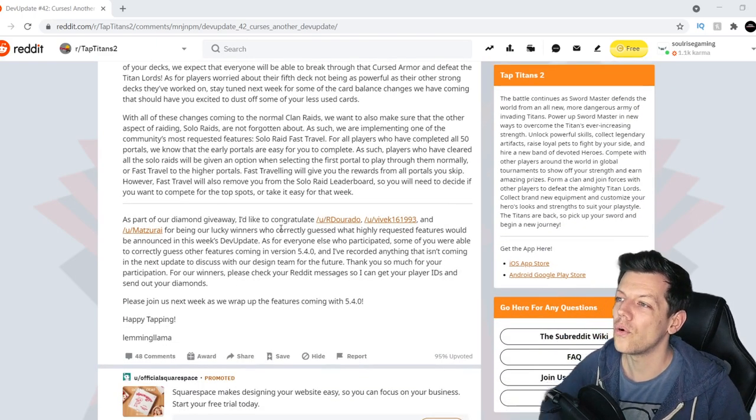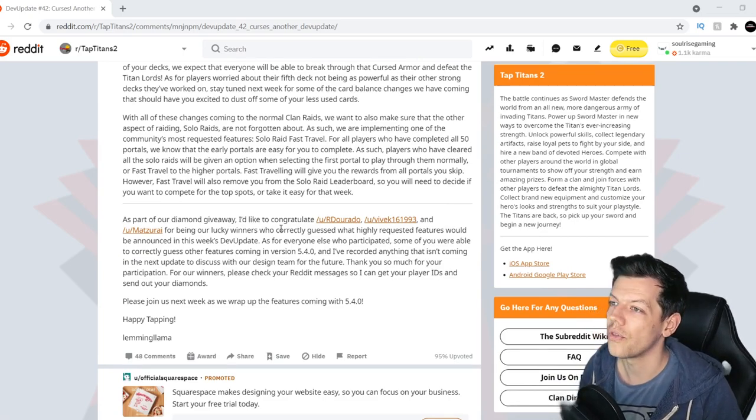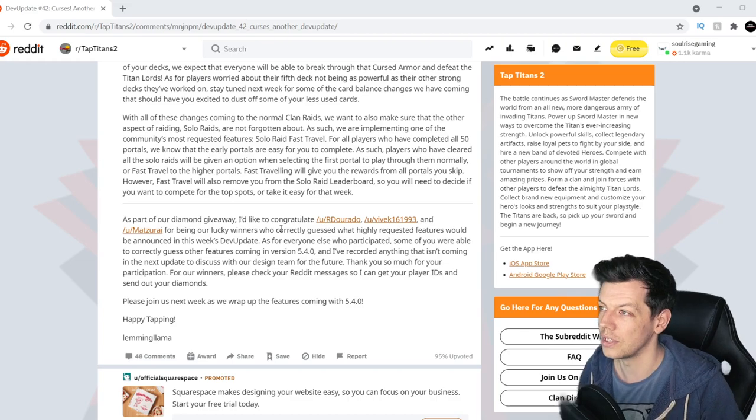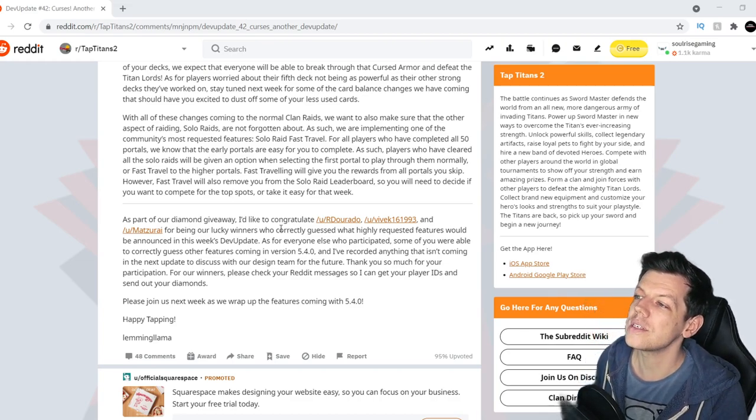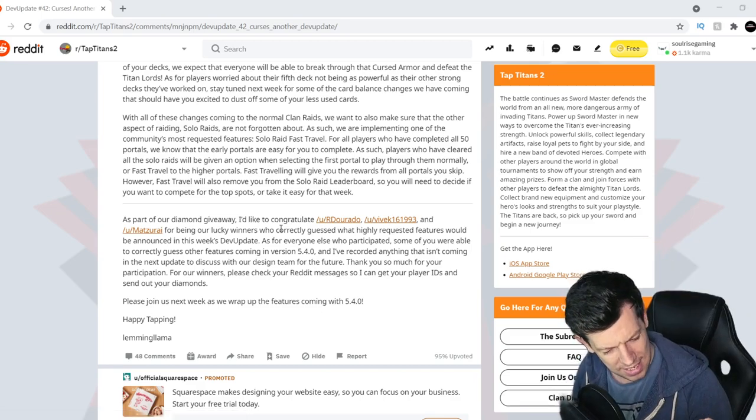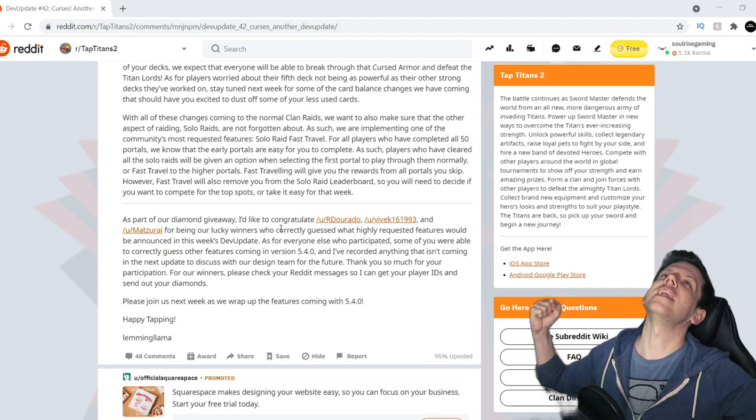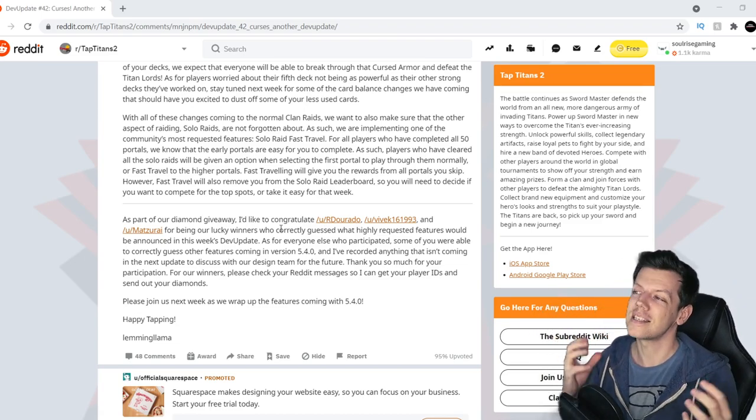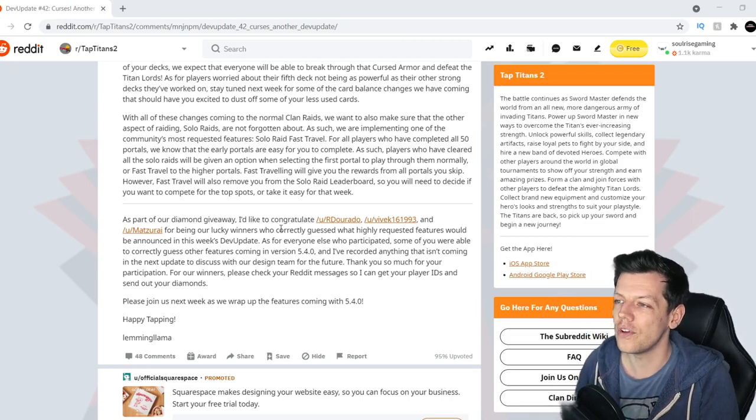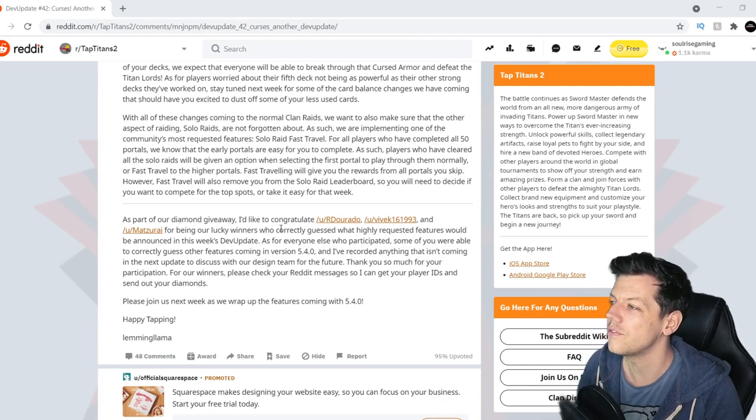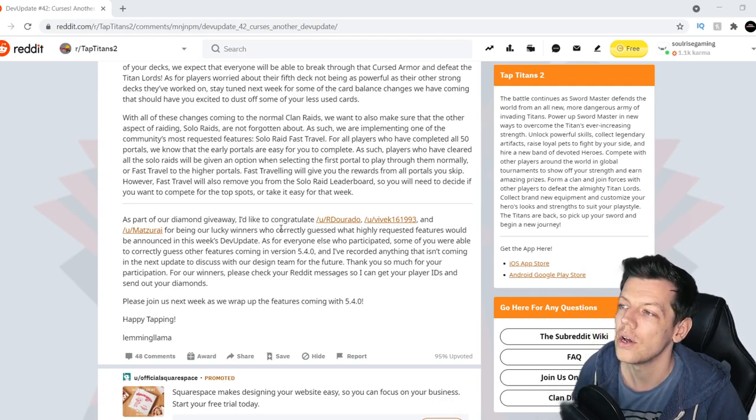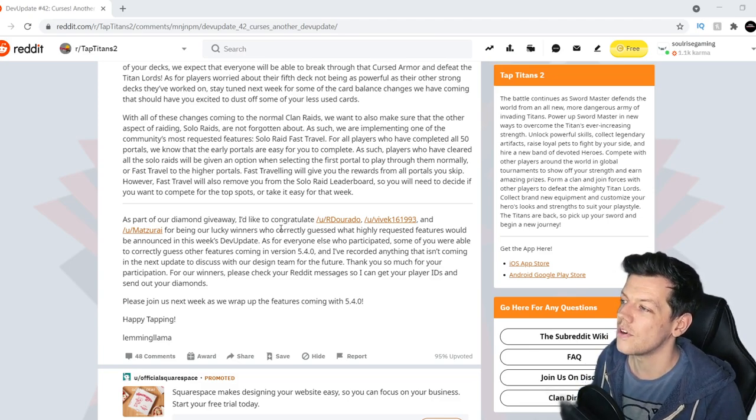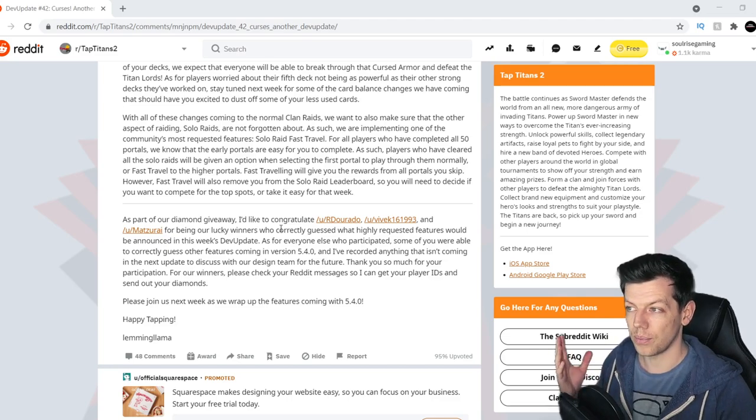With all these changes coming to normal clan raids, we also want to make sure that other aspects of raiding, solo raids, are not forgotten about. As such, we're implementing one of the community's most requested features, solo raid fast travel. Yes, finally, finally, not spending 30, 40 minutes in solo raids at a time tediously week by week. For all the players who have completed all 50 portals, we know that the early portals are easy for you to complete.